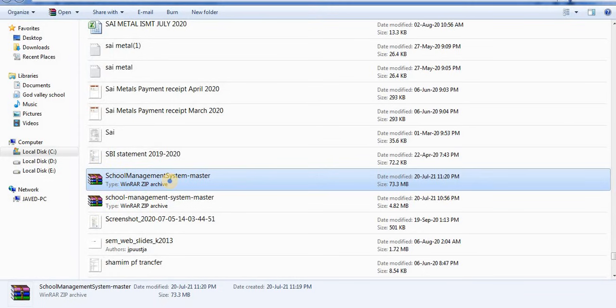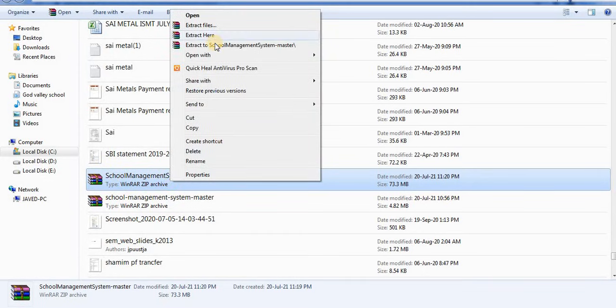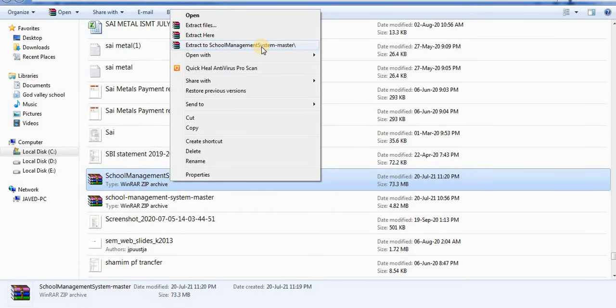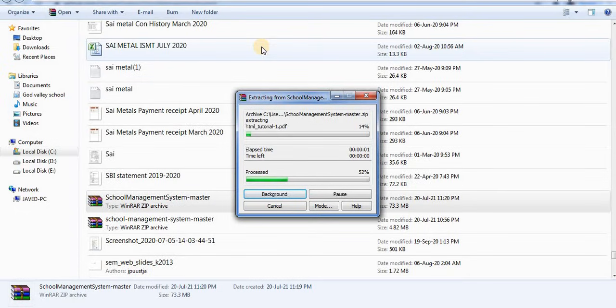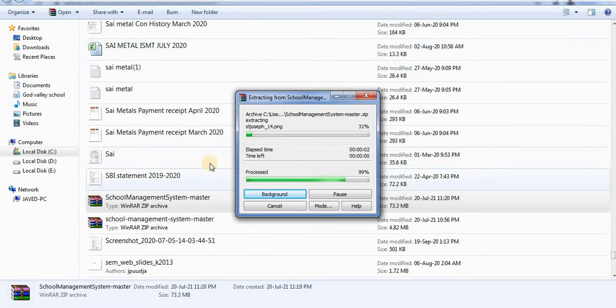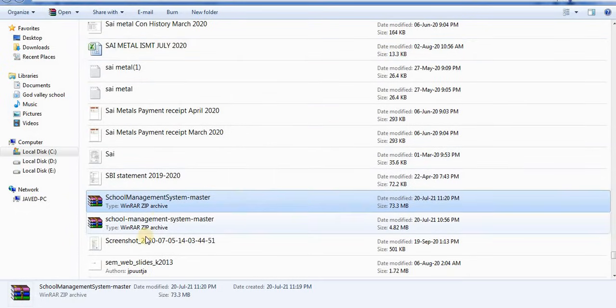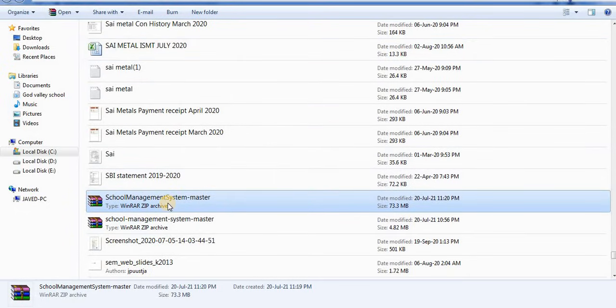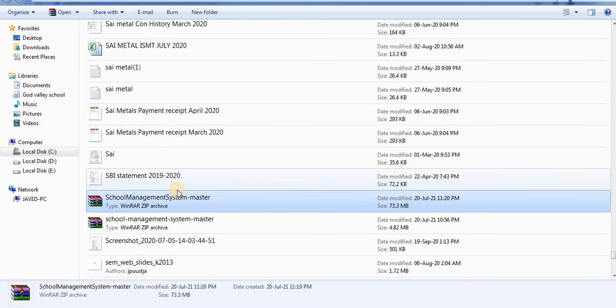Right click and click on extract to school management system. The file is extracted.